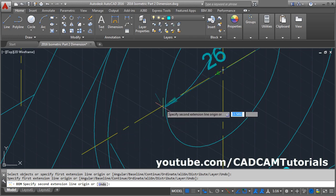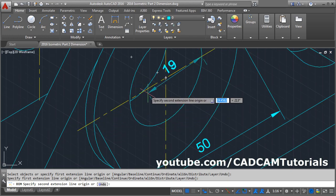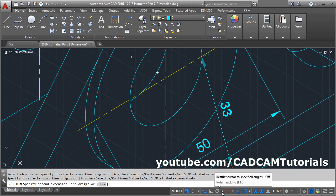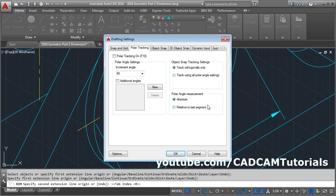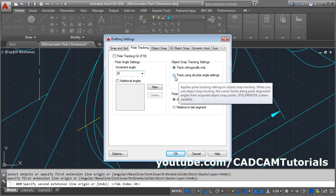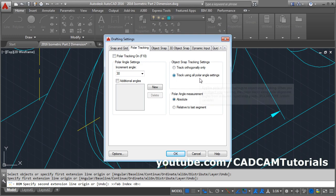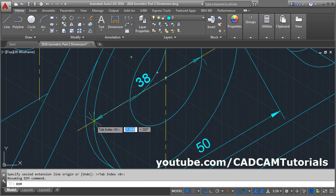Track the point to track in angle. Click here and select Tracking Settings. Give the increment angle of 30 and tick Track Using All Polar Angles. Since we created the isometric drawing in multiples of 30 degrees, we are giving the value of 30. Click OK. Now you can track this point.